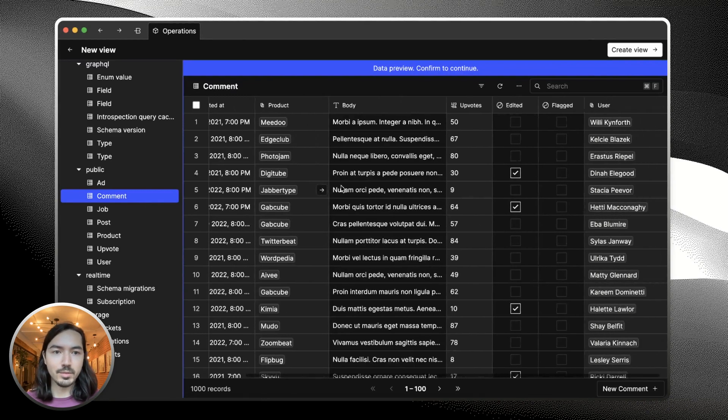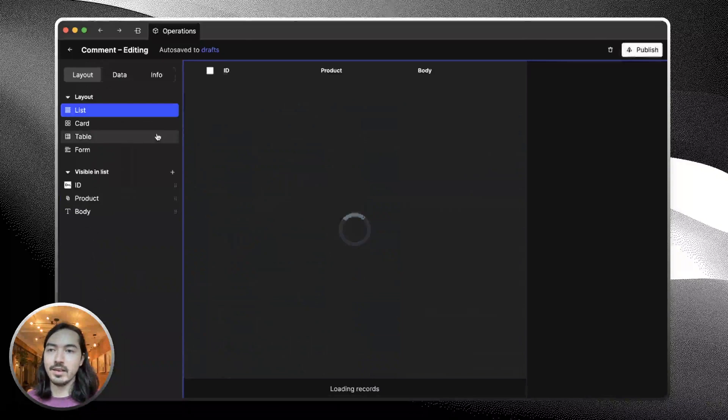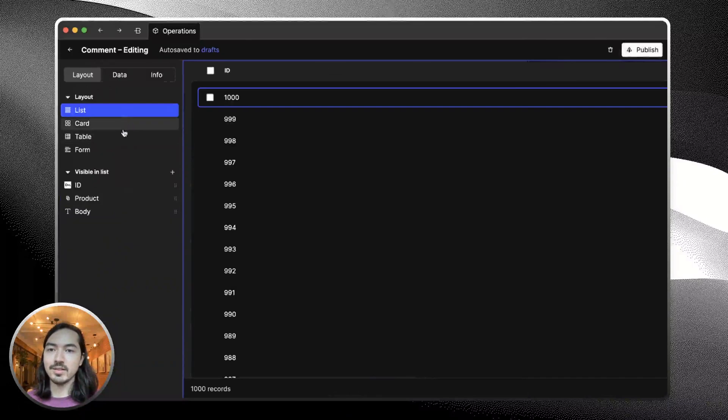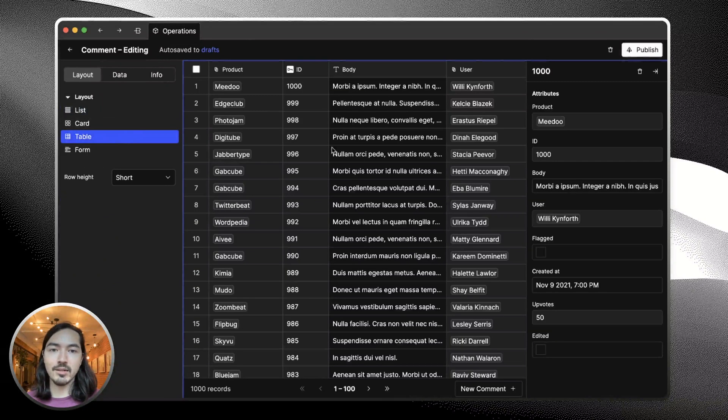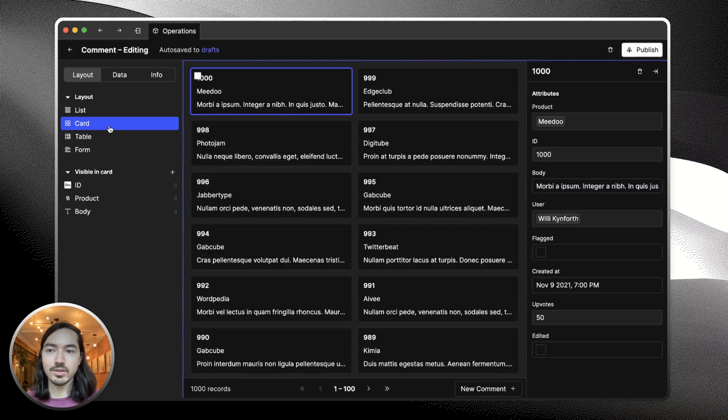We get this little preview. This data looks correct, so I'm going to create a view. The first thing we can do is set a layout. We can pick the table layout like we had before, but in this example I think a card layout makes more sense.